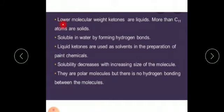Similarly, lower molecular weight ketones are liquids, and those with more than C11 carbon atoms are solids. These are also soluble in water by forming hydrogen bonds. Liquid ketones are used as solvents in the preparation of paint molecules, and solubility decreases with increase in molecular weight.